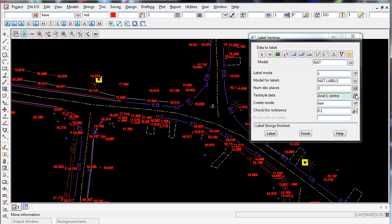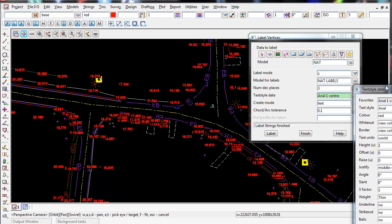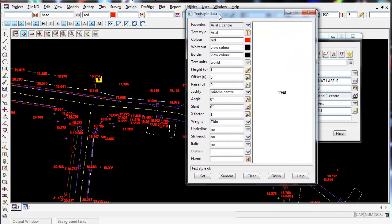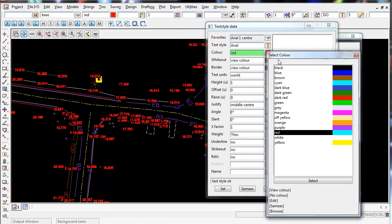Again if we want to change the colour or make them smaller, we're simply going to the text style data, again just go straight down to Edit at the bottom left of the panel. And then we can change the colour, so I might make yellow.